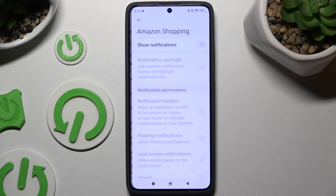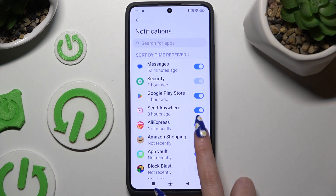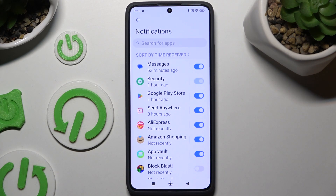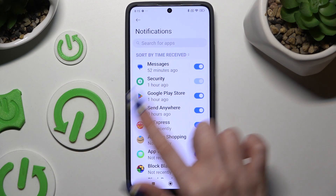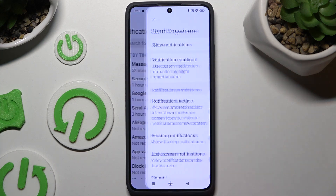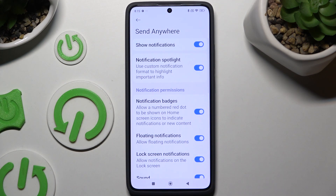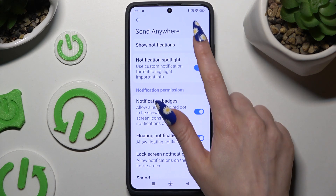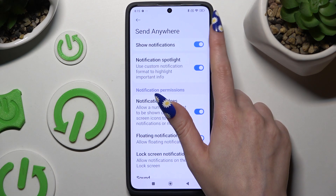You can also tap on any app available on the left and manage all notifications from here.